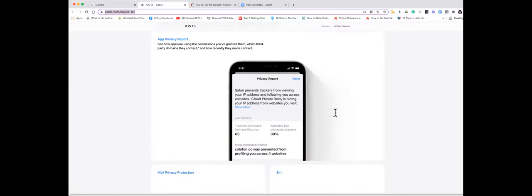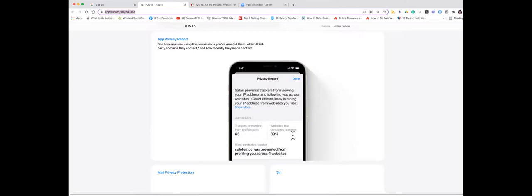Second of all, you can get this privacy report, and what that does, it tells you how often apps have access to things like your location services, your photos, your microphone. And you can see the privacy here tells you how many trackers have been prevented from profiling you because once again they can't get to that IP address. It tells you which websites have contacted trackers, the most contacted trackers, so you can go in and see who is tracking you and it gives you some choices about what you can do about that.